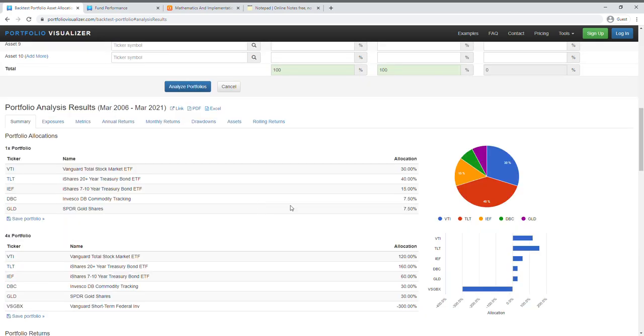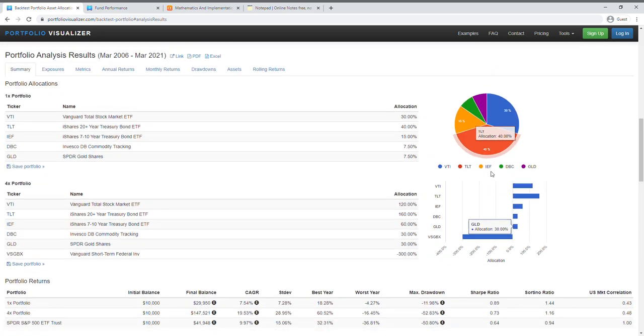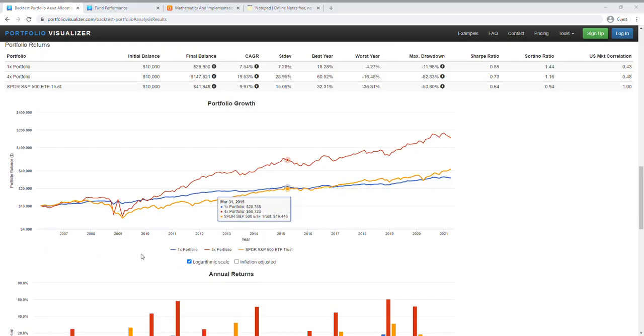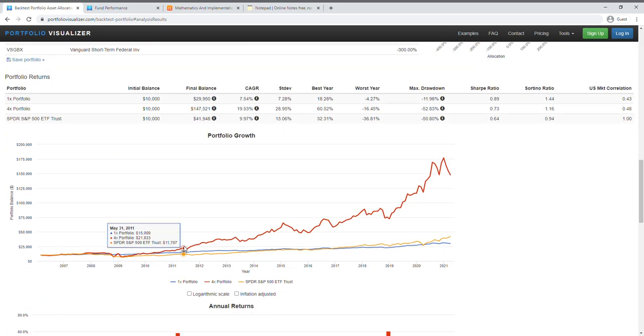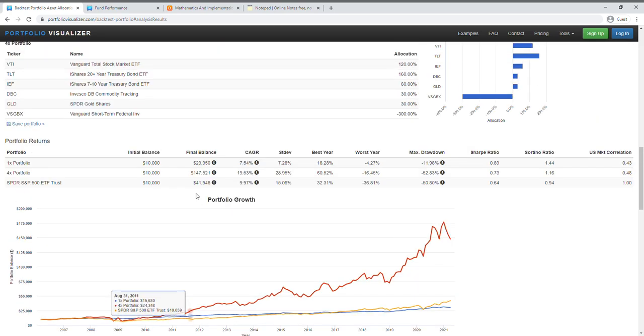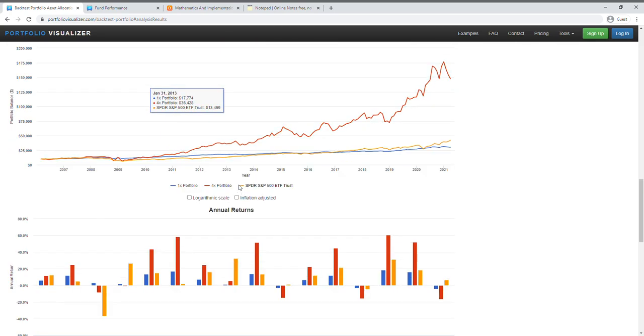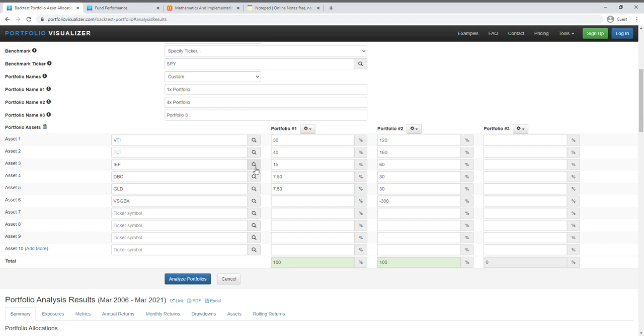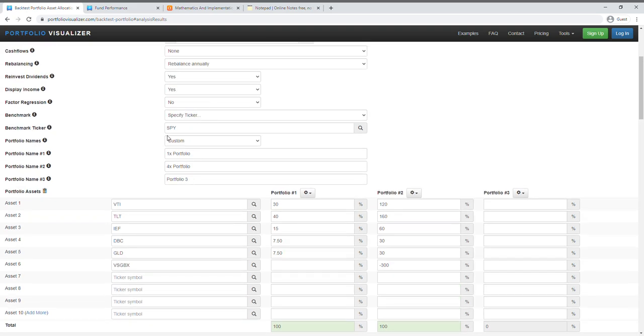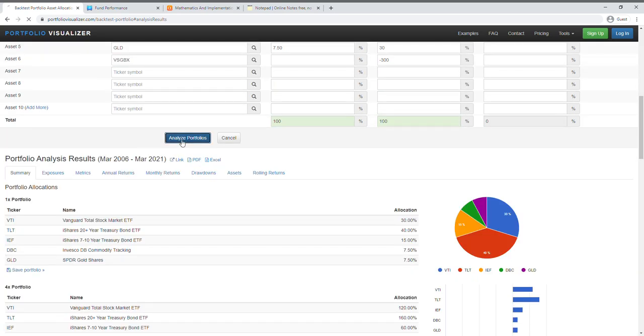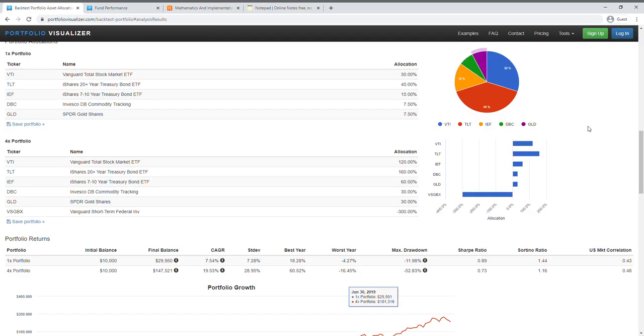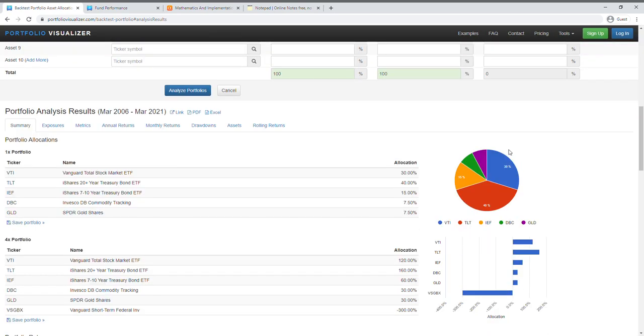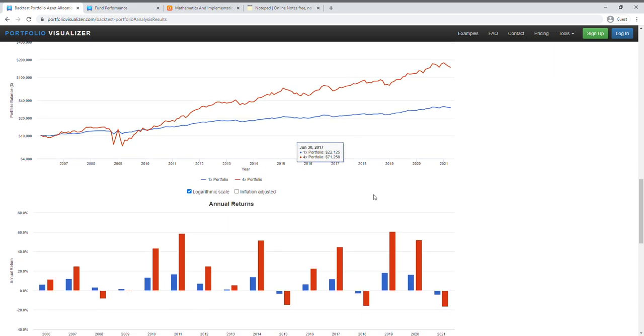So when you run this, here's what it looks like when you run this. You get the following, and that's how you quickly simulate a leverage portfolio in Portfolio Visualizer.